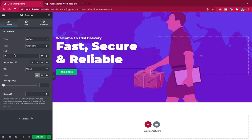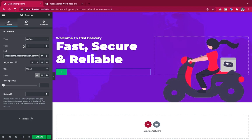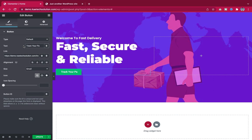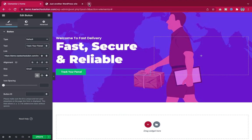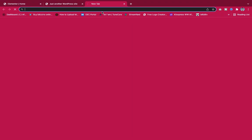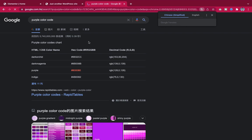For the button color I'm using purple/indigo. I search for the color code for purple and pick the indigo color to use for the button.